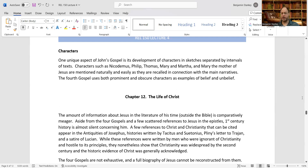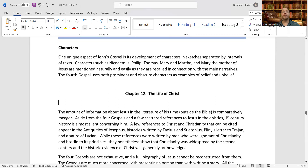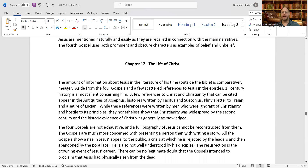We'll turn now to chapter 12, which covers the life of Christ. We've seen the four different Gospels and their different emphases and unique distinctives. We need to combine ideas from all of them to see the overall life of Christ that emerges.